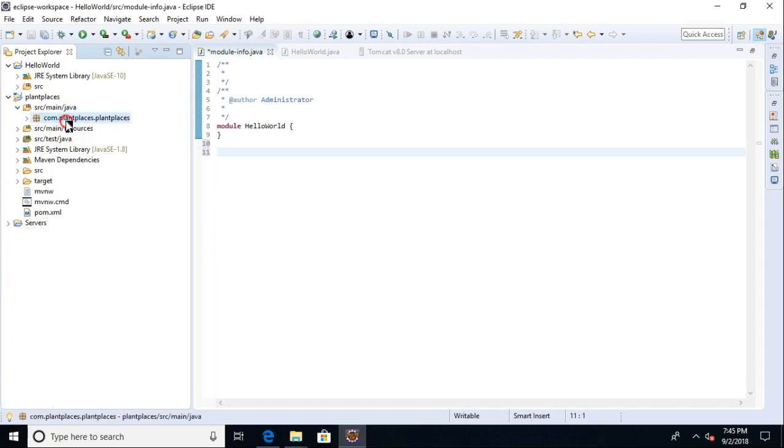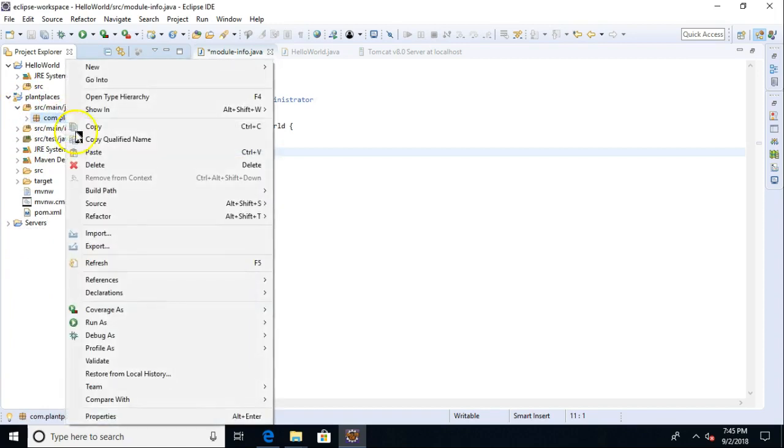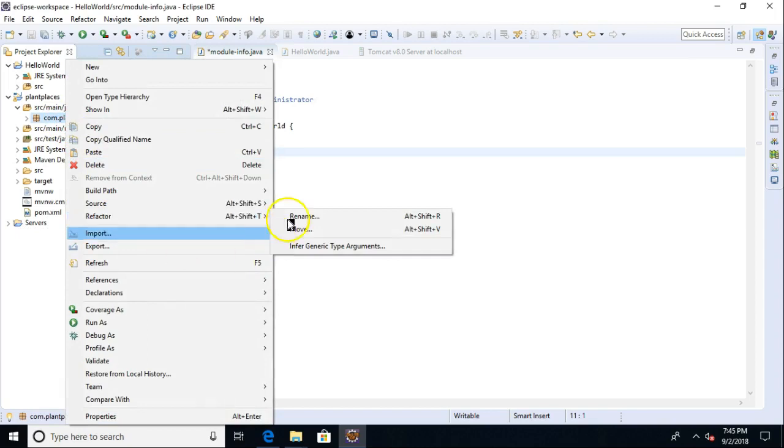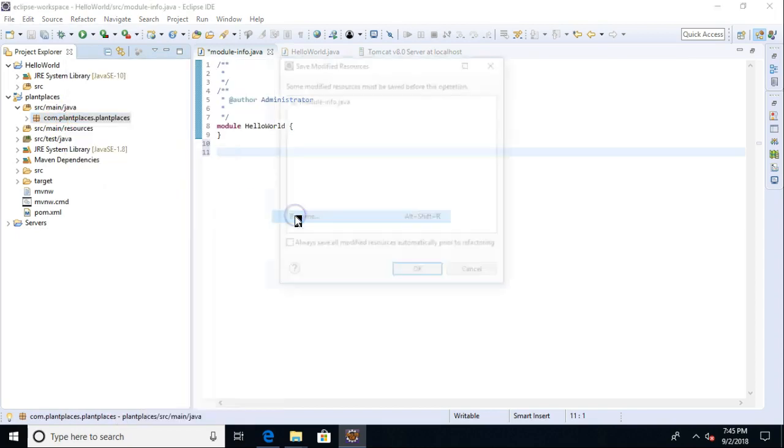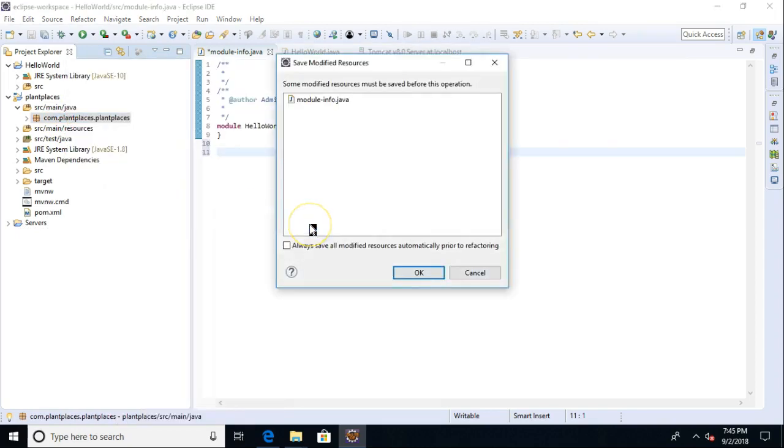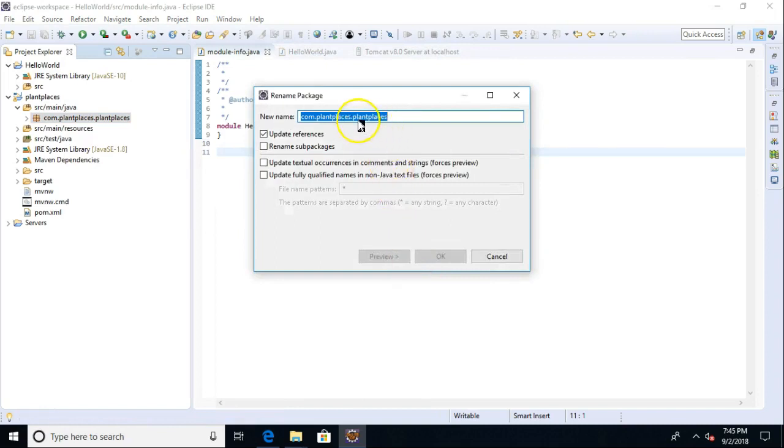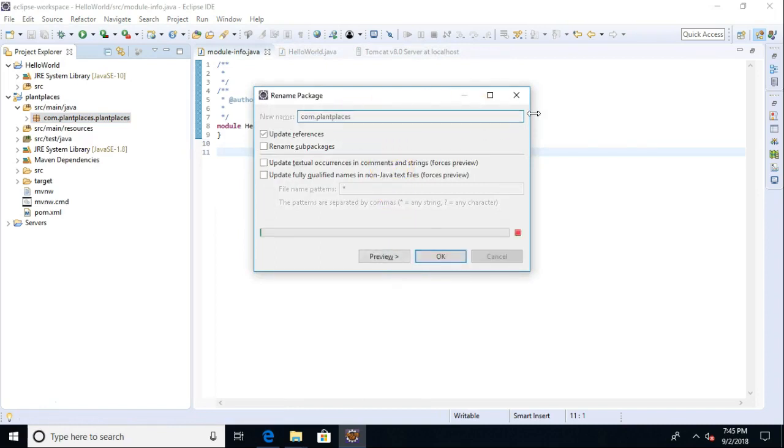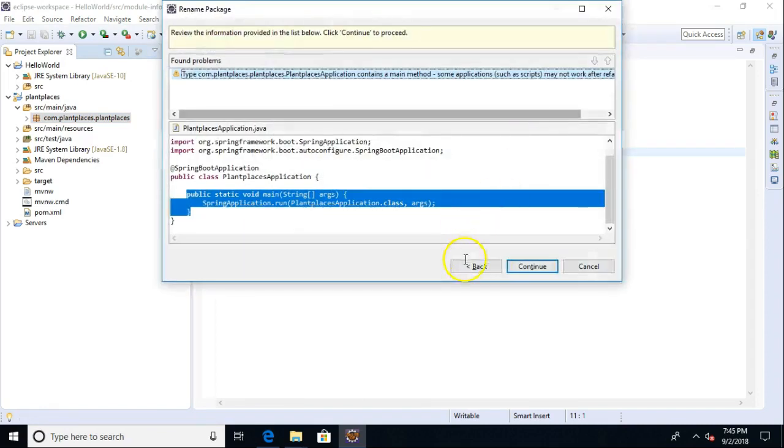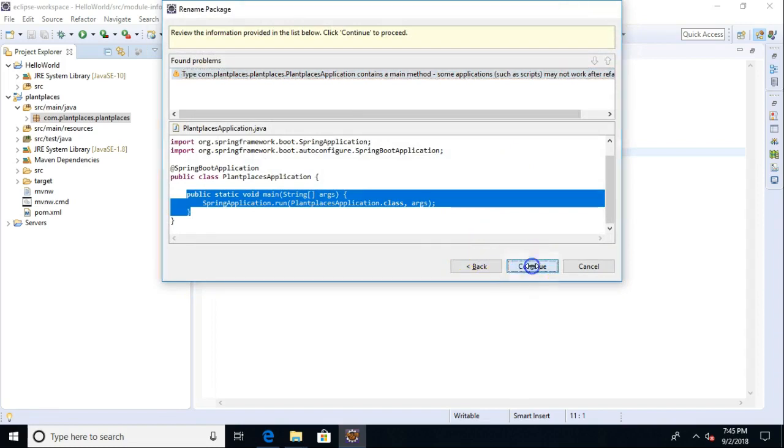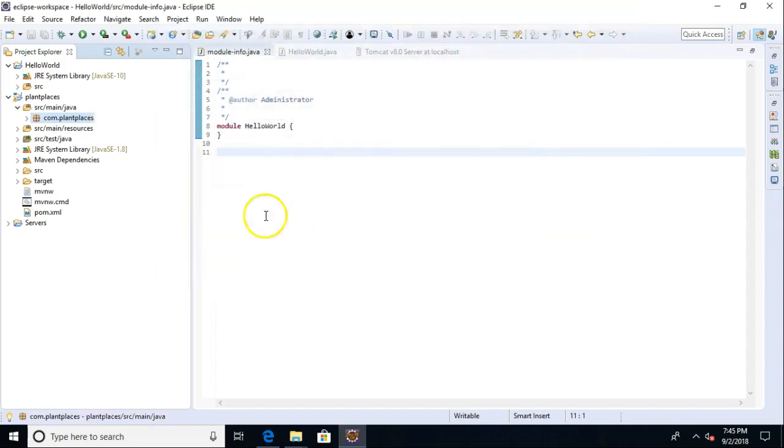Yeah, I don't like this com.plantplaces.plantplaces. I'm going to refactor and rename this just to clean it up a little bit. And yeah, that's fine. And we'll go ahead and just chop off one plant places there. I want to go ahead and fix this early so it doesn't look crazy. And continue. And I think we're all good.